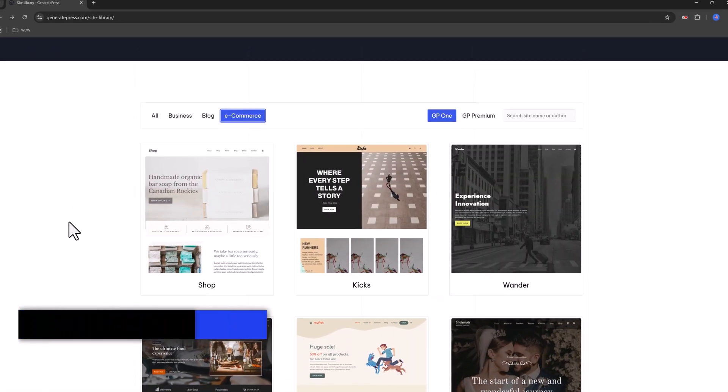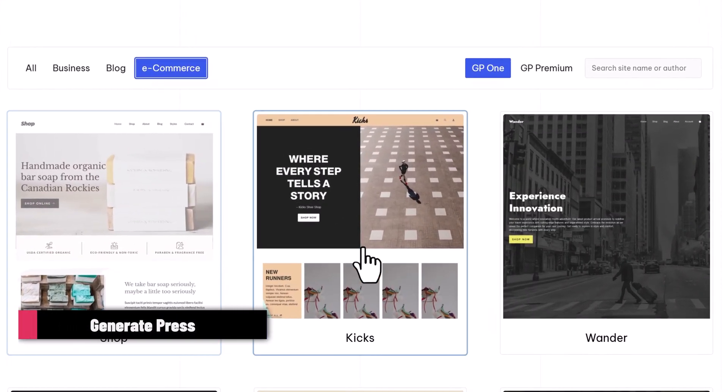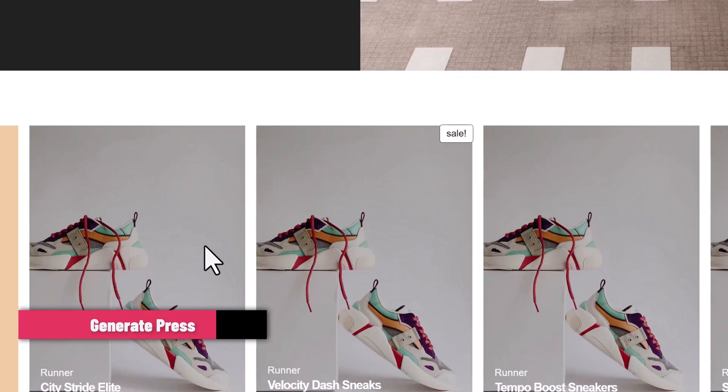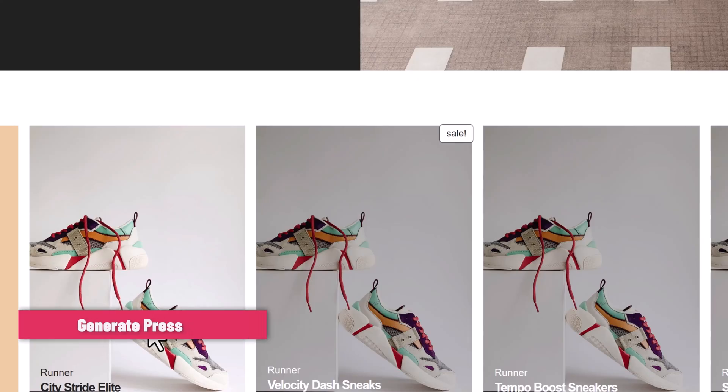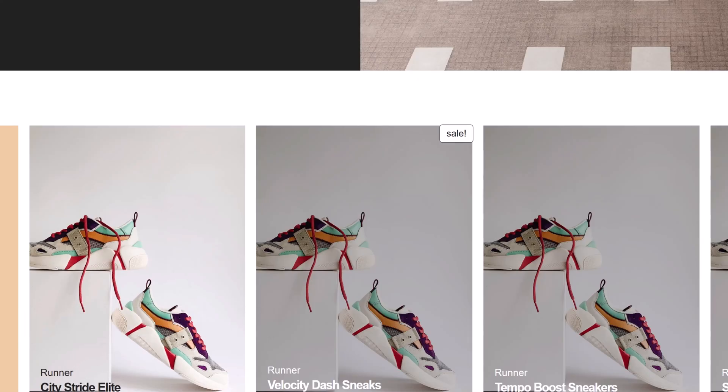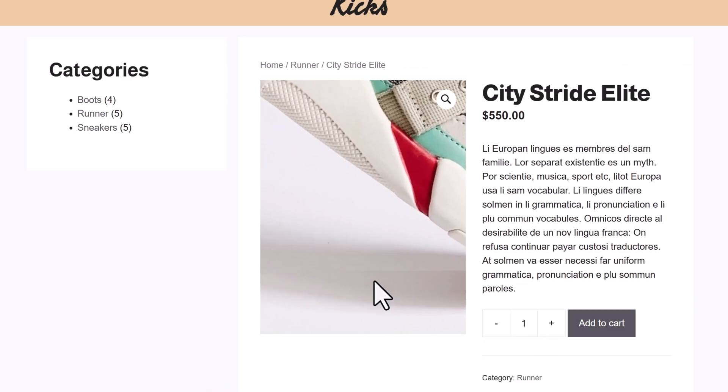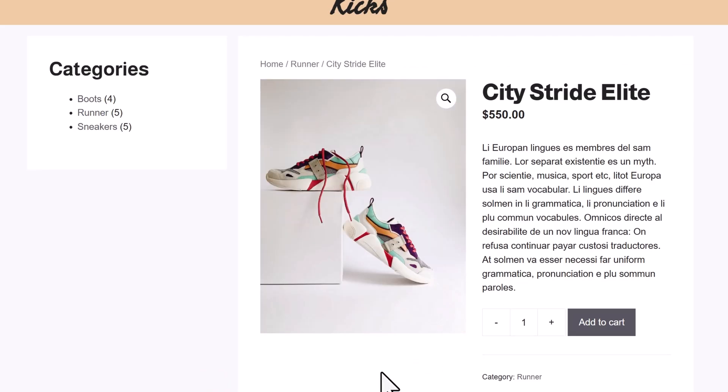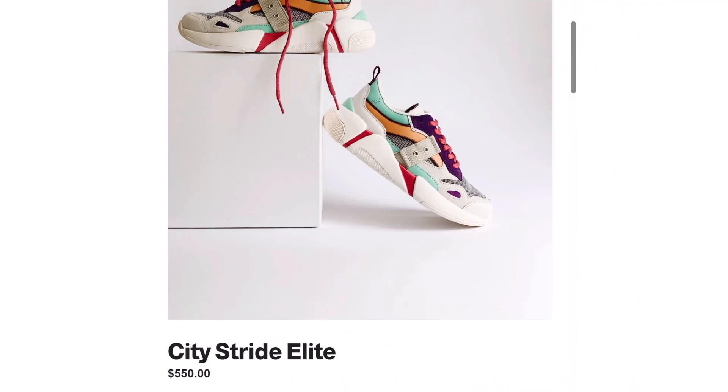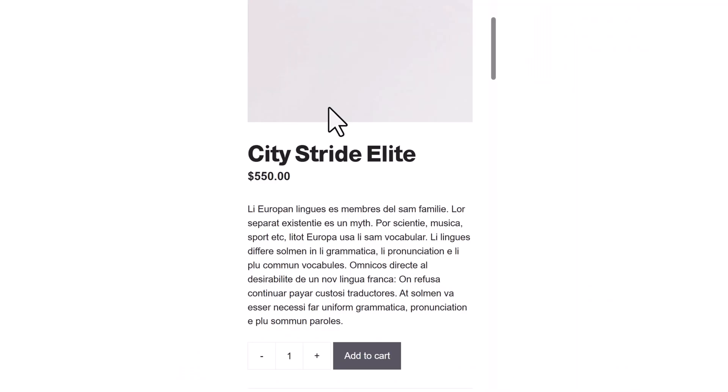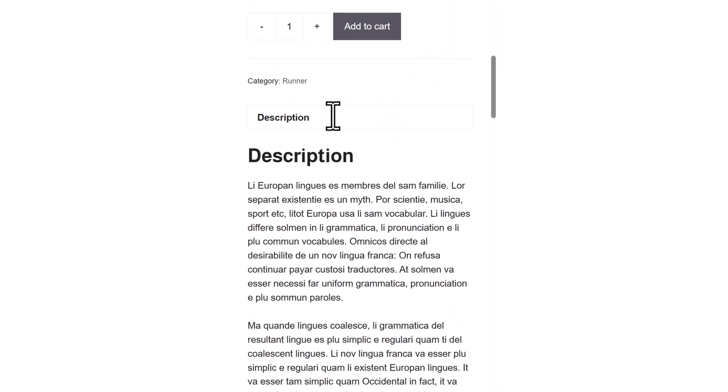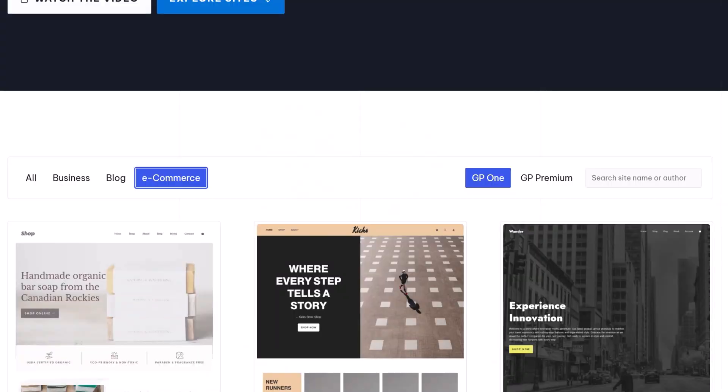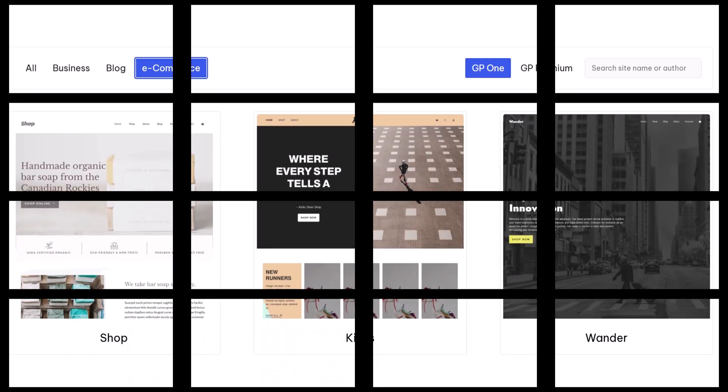And the last one from my list, GeneratePress. Known for speed, it's extremely lightweight, which is amazing for SEO and performance. The downside? Free version has fewer design features. But if speed is your top priority, this is gold.